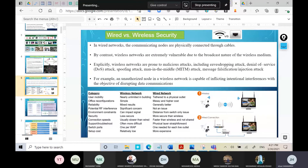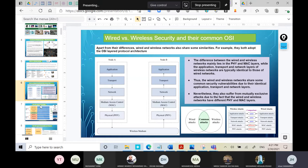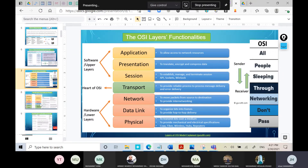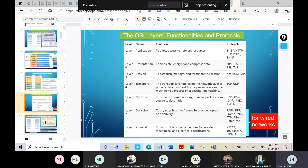We then explained the OSI layers, saying we would cover attacks, threats, and vulnerabilities for each layer. Since attacks are the same from the application to the network layer for both wireless and wired networks, we gave a brief overview of the OSI layers for those who may have forgotten. We explained the functionality of each layer, the protocols used, and the differences between them.